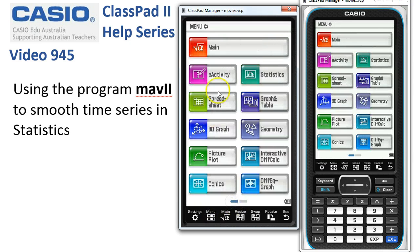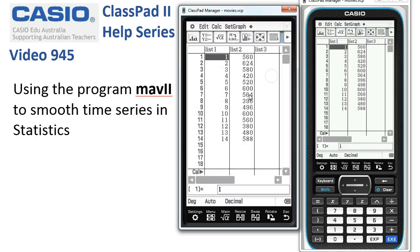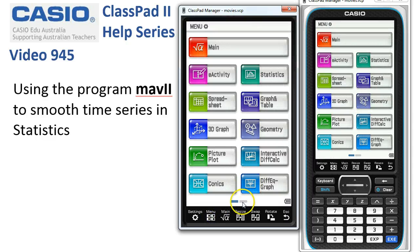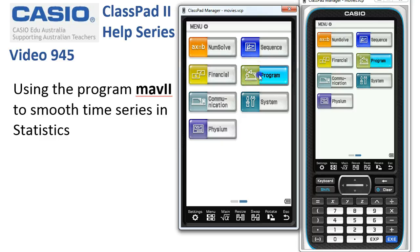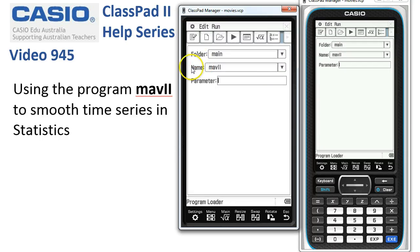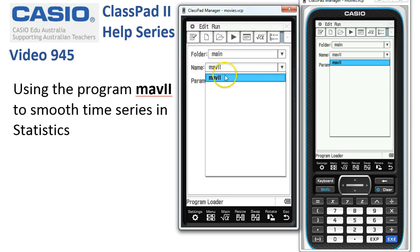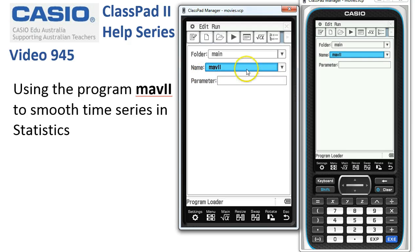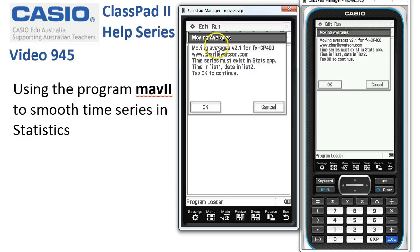Back to the calculator — the first job is to come into Statistics, and into List 1 we want to put the times, and in List 2 the actual time series data. Once that's done, head back to the program application. Swipe over into Program and if you've got any other programs just choose Mav from the drop-down list. To start it up, hit the play button at the very top, and it reminds you with a warning screen that the time must be in List 1 and data in List 2.